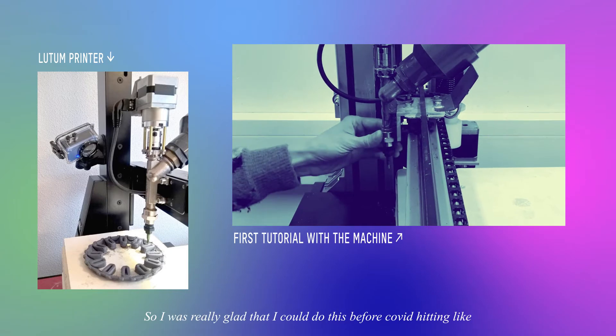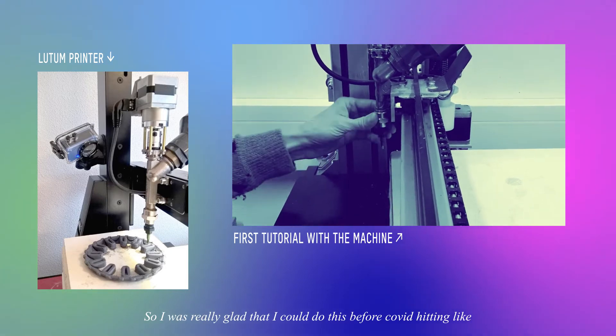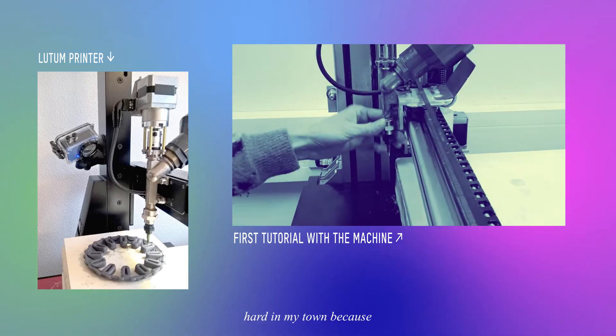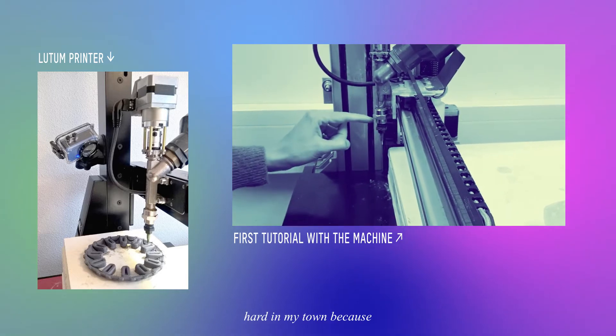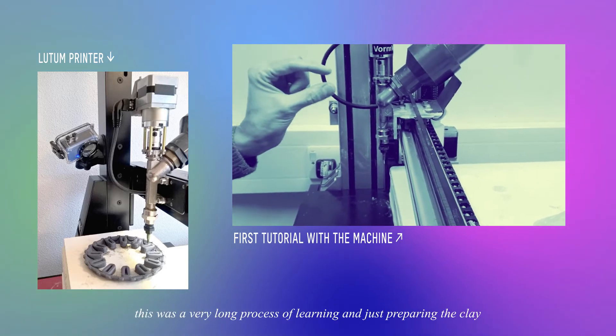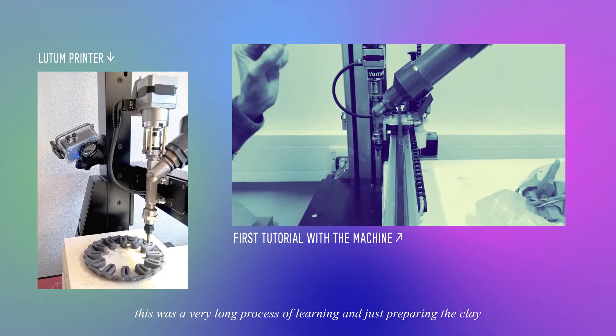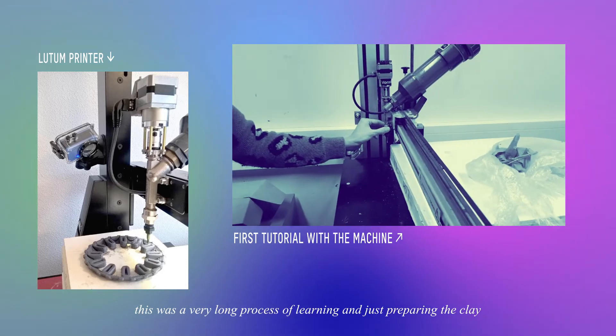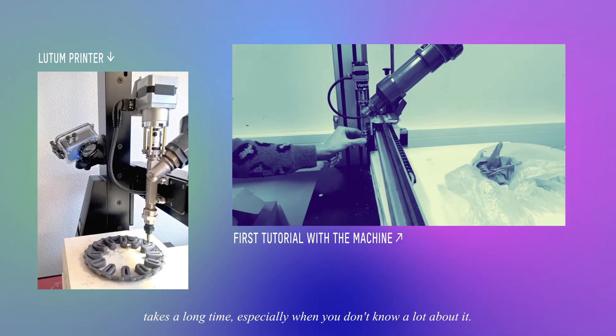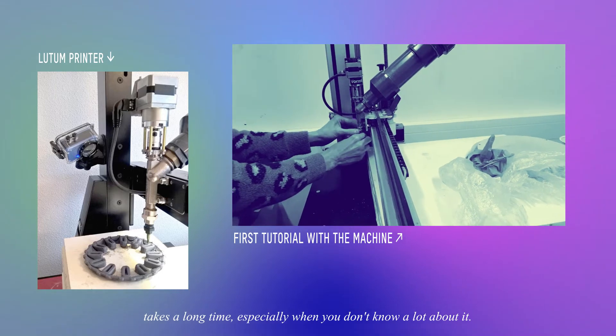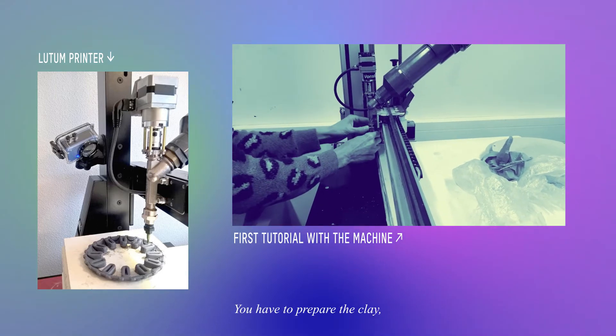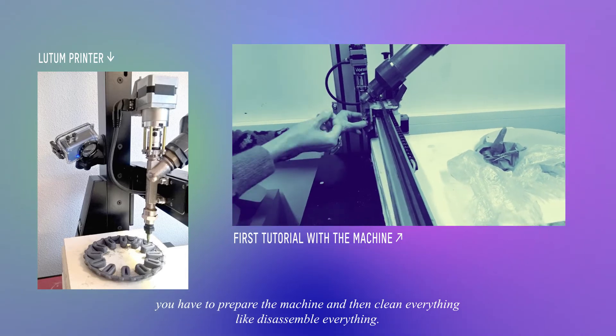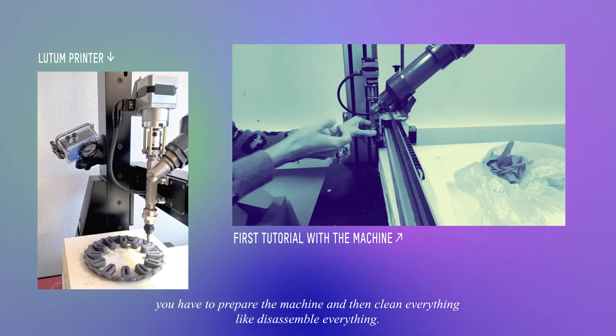I was really glad that I could do this before Covid hit hard in my town because this was a very long process of learning. Just preparing the clay takes a long time, especially when you don't know a lot about it. You have to prepare the clay, prepare the machine, and then clean everything, disassemble everything.